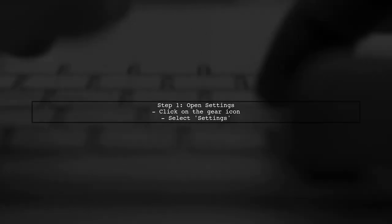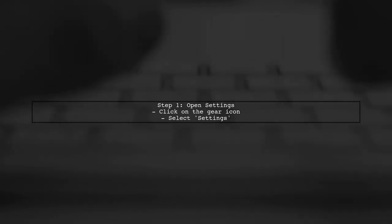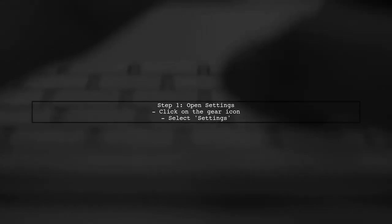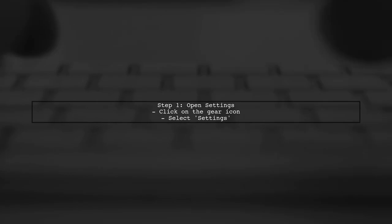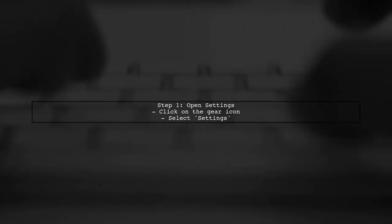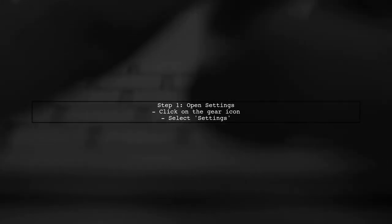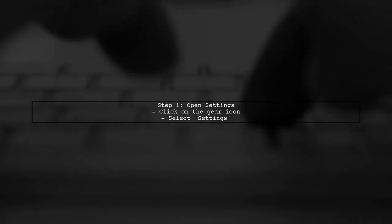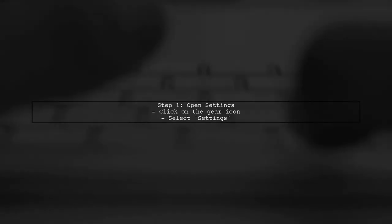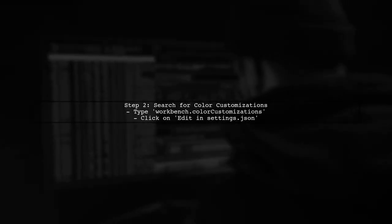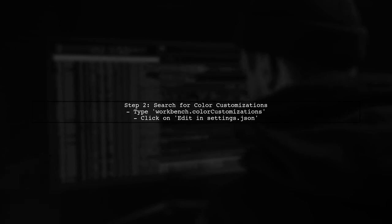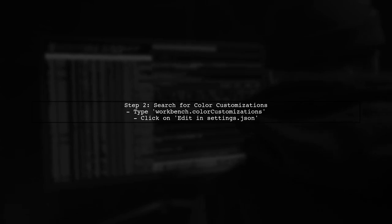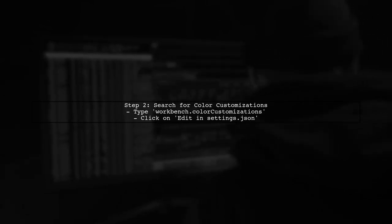To change the colors in a Visual Studio Code color theme, we first need to access the settings. Open Visual Studio Code and go to the settings by clicking on the gear icon in the lower left corner. In the settings, search for workbench.color customizations. This option allows you to override specific colors in your current theme.